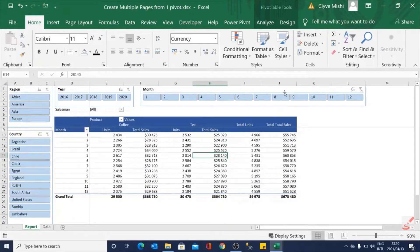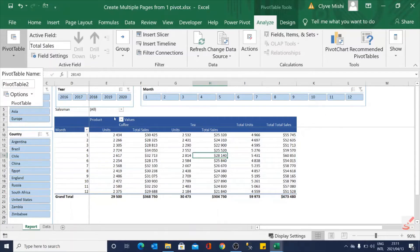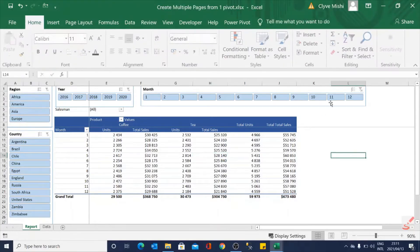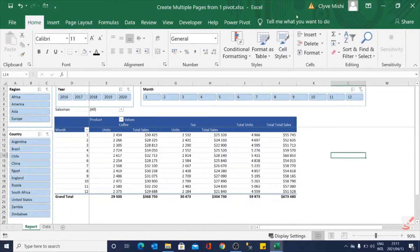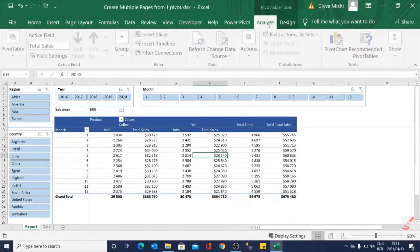So what you do is you go to Analyze but make sure you are selecting on your pivot table because if you are selecting somewhere else you won't see Analyze yet. So you select your pivot table and you go to Analyze.